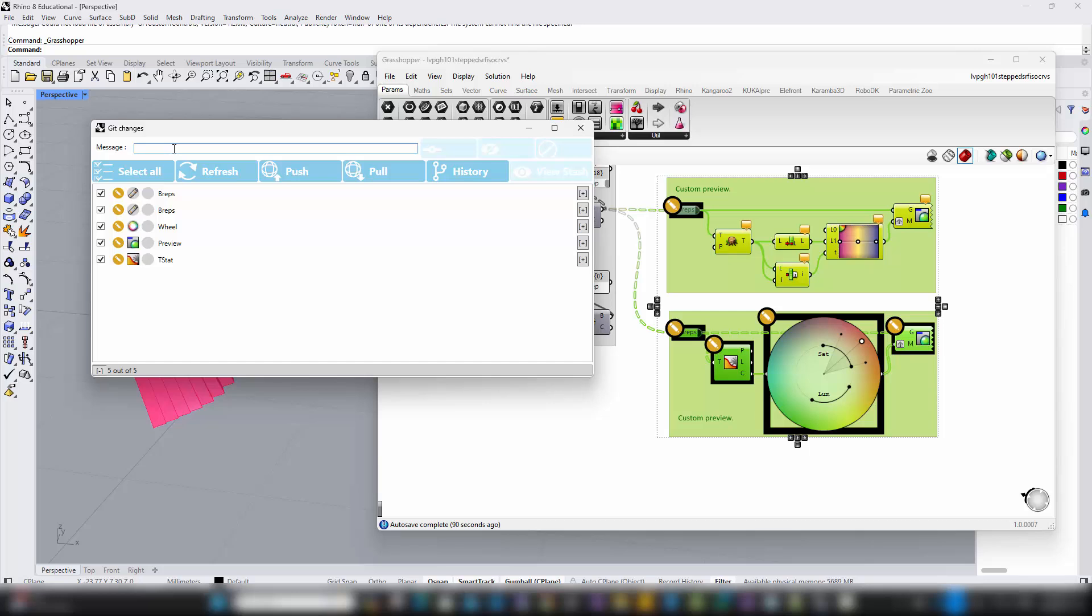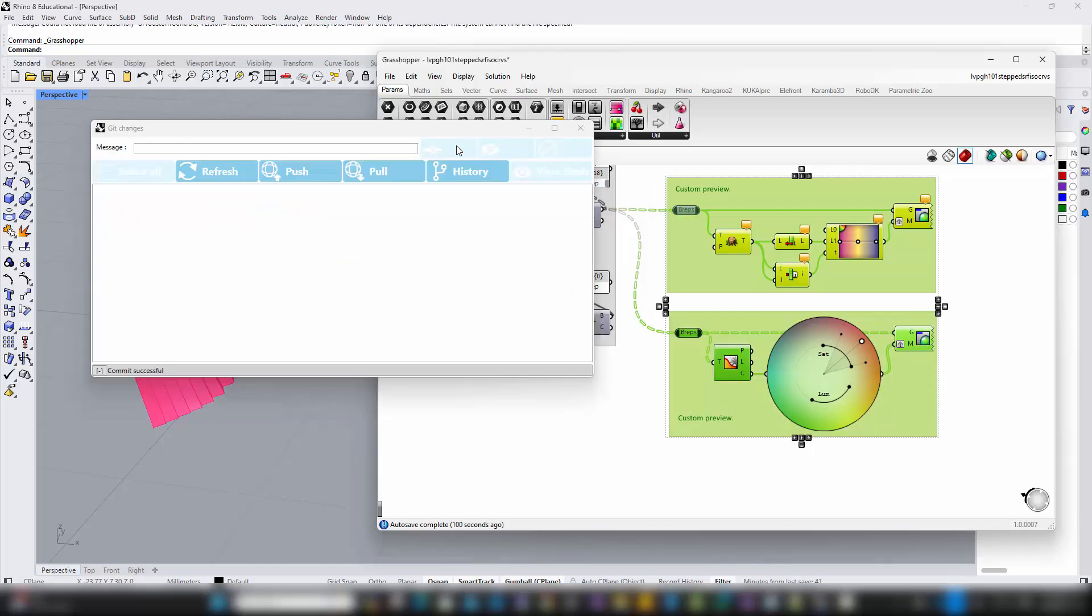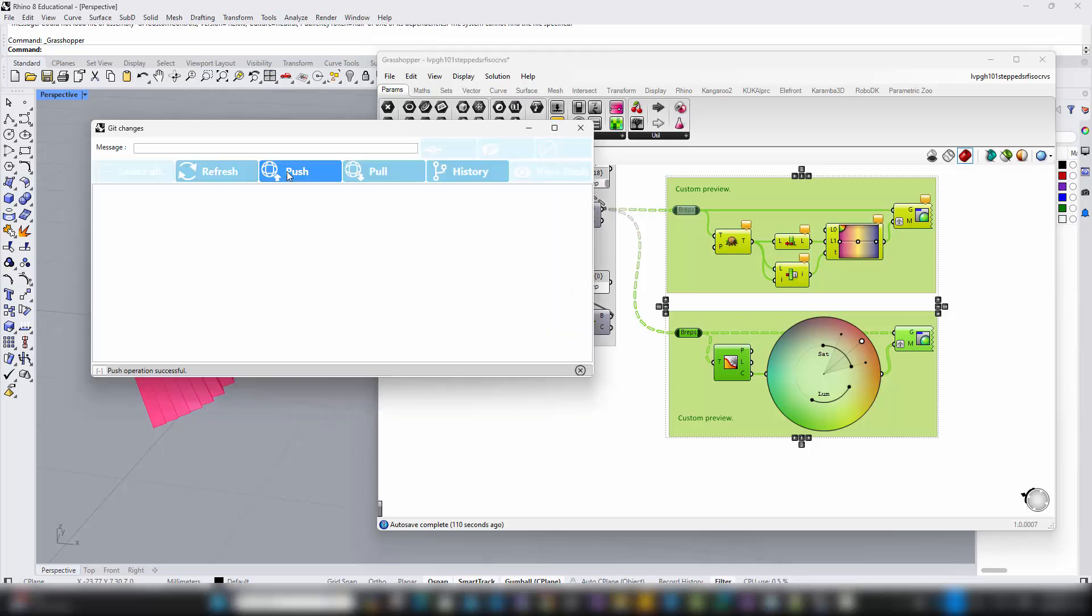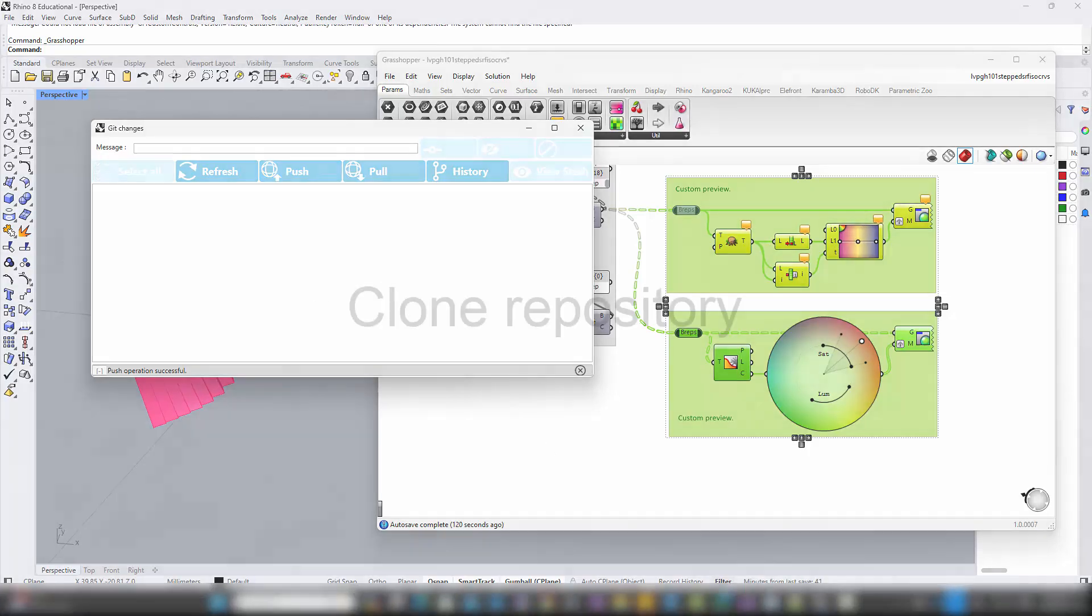This narration explains the workflow post-initial setup, emphasizing best practices for using SwarmSync effectively and managing changes efficiently within the Grasshopper environment. It ensures users understand the importance of structured commits and provides guidance on how to maintain a clean version control history.